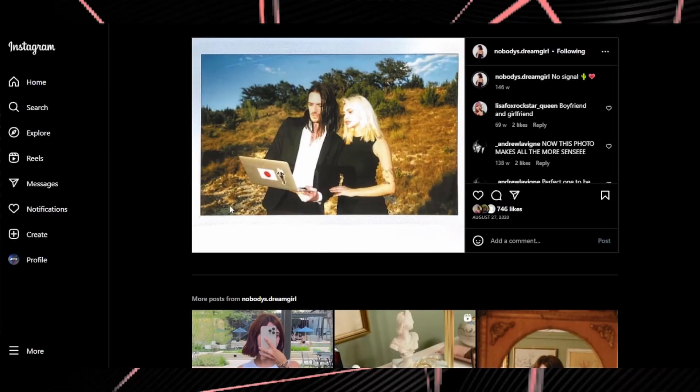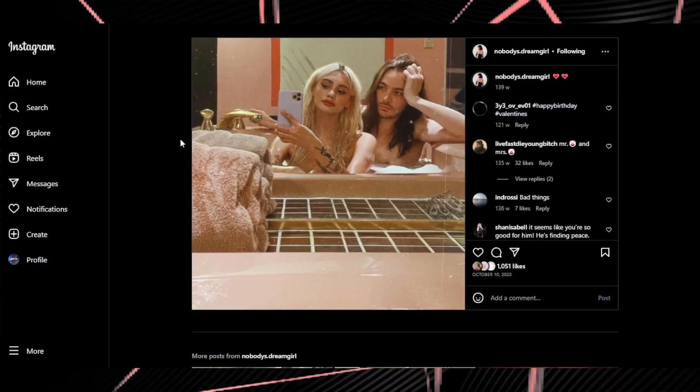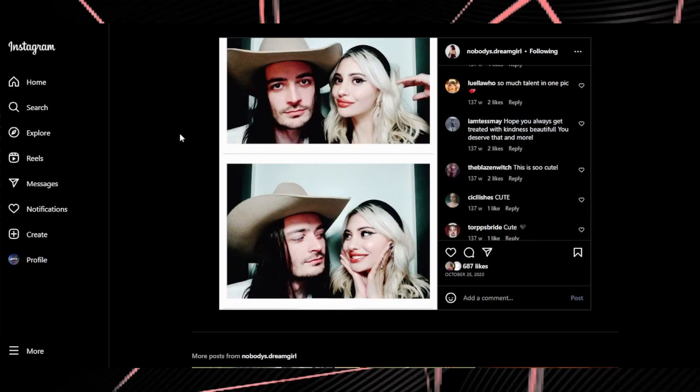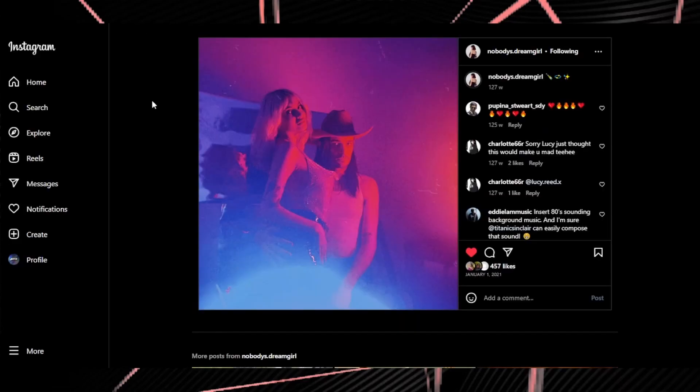For example we have this photo from August 2020, we have this photo from October 2020, we have this photo from October 2020 and we also have this photo from 1st January 2021.